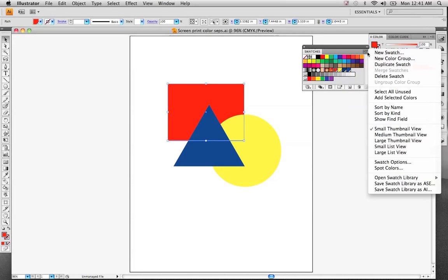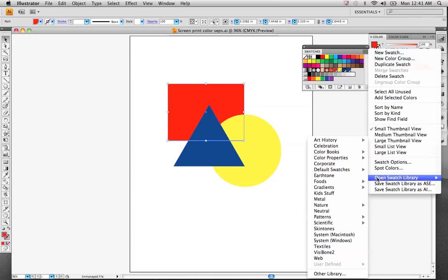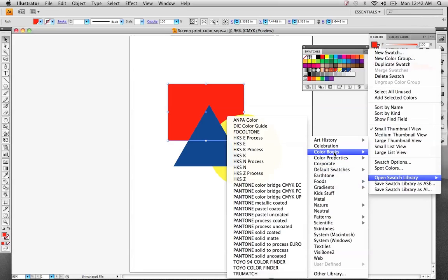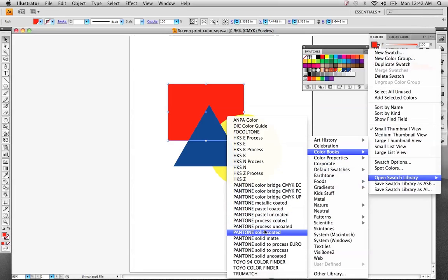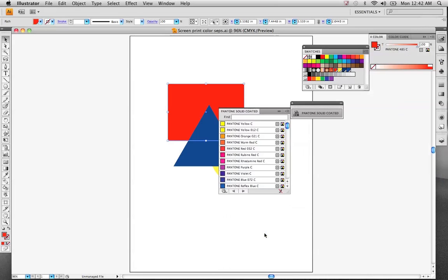When you come in here, you can go to this option button right here. Select open color swatches and locate the color book section. And Pantone solid-coated is kind of the default swatch library that you can use.